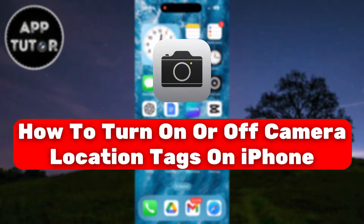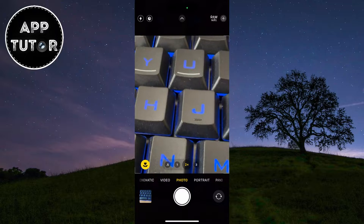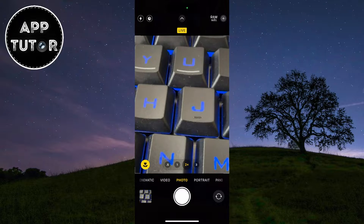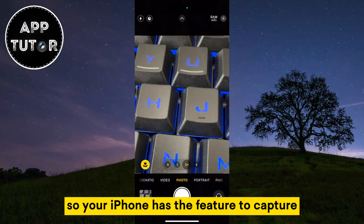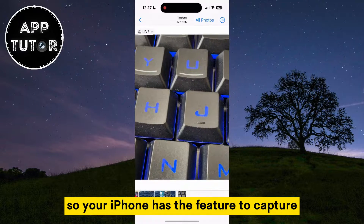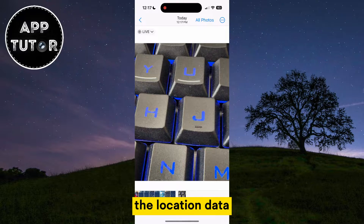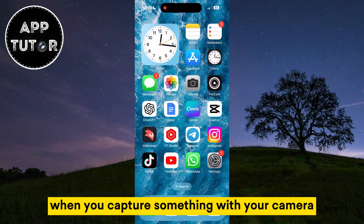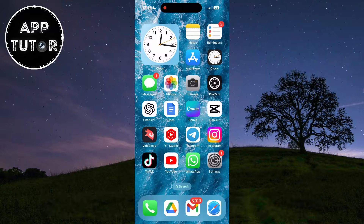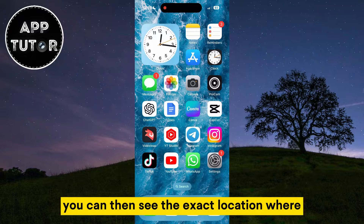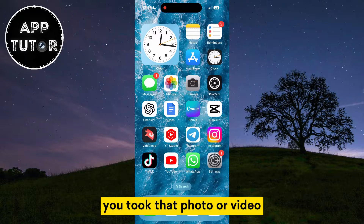In this video, we'll learn how to enable or disable the camera location tags when you take a photo or video using your iPhone. Your iPhone has the feature to capture the location data when you capture something with your camera. You can then see the exact location where you took that photo or video.